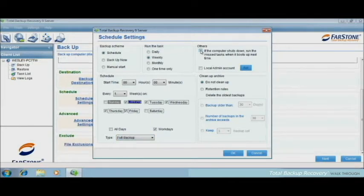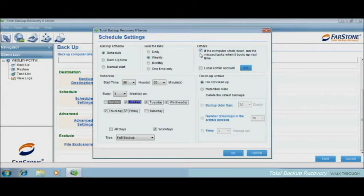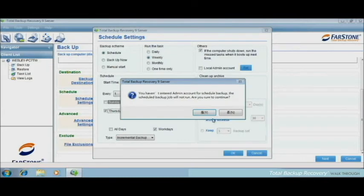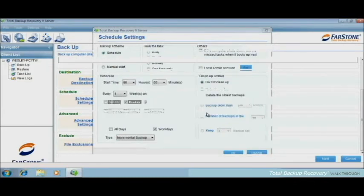And if I click this, it will start the missed backup plan automatically the next time you start up the Total Backup Recovery Pro. Then I choose OK.